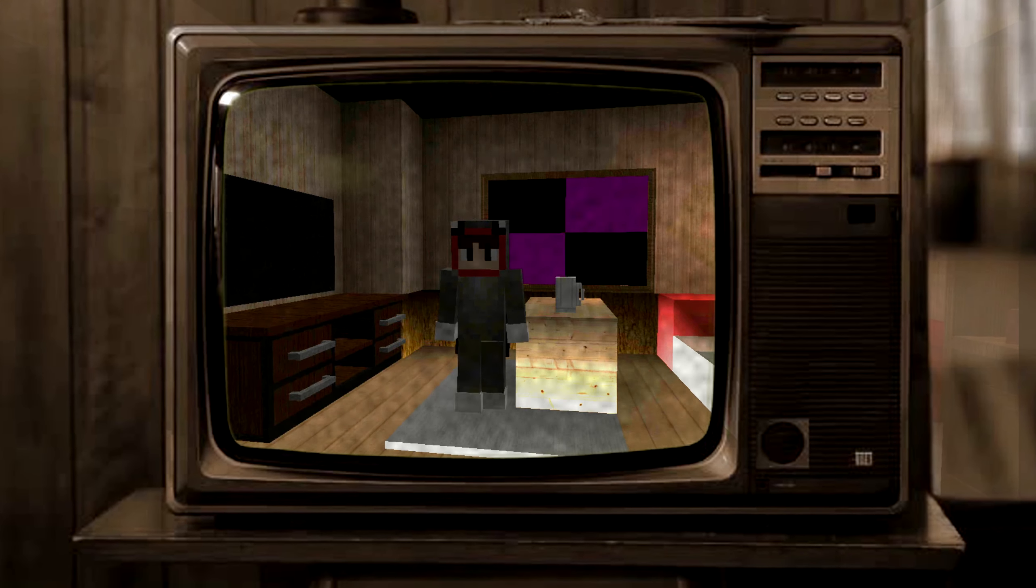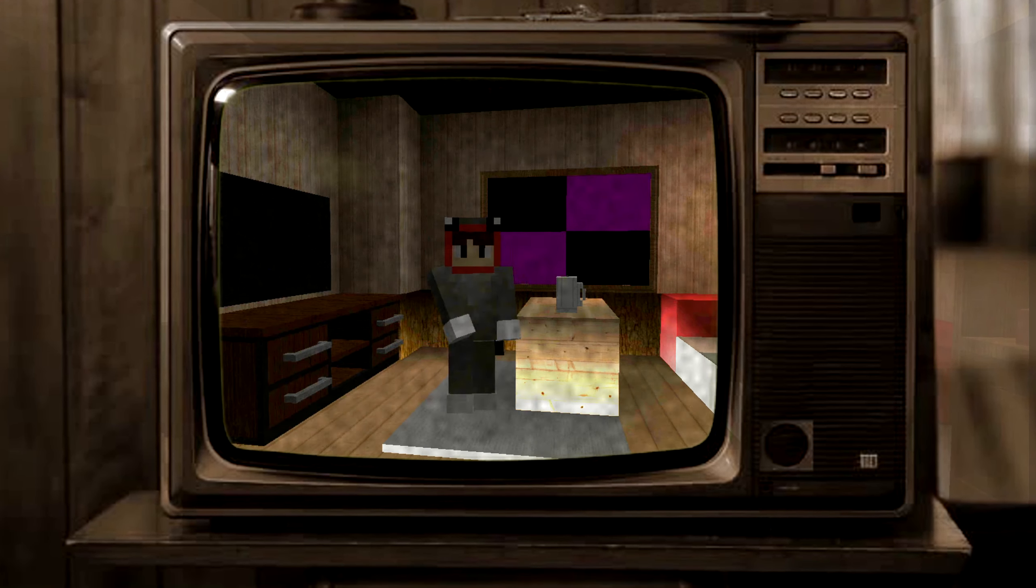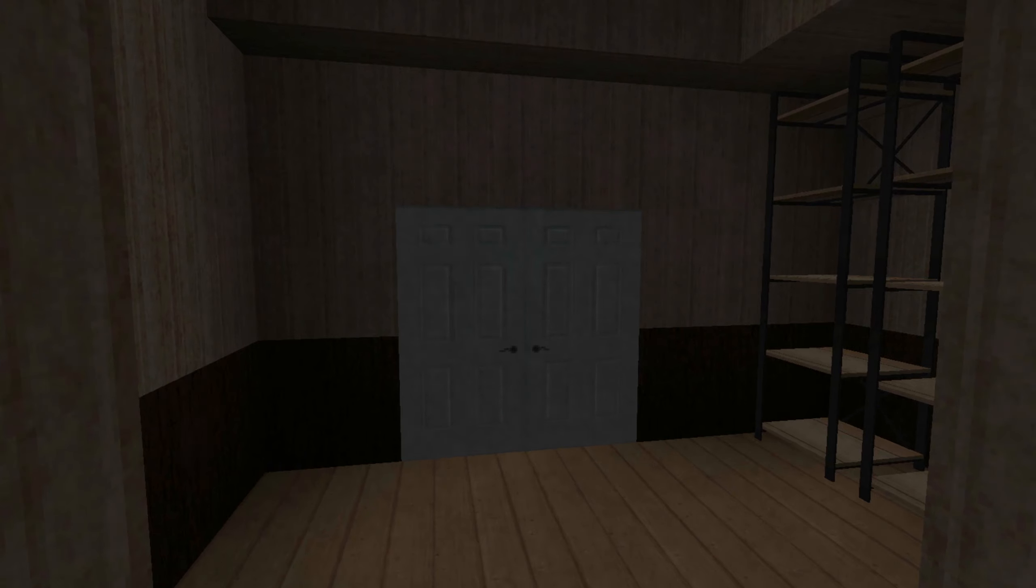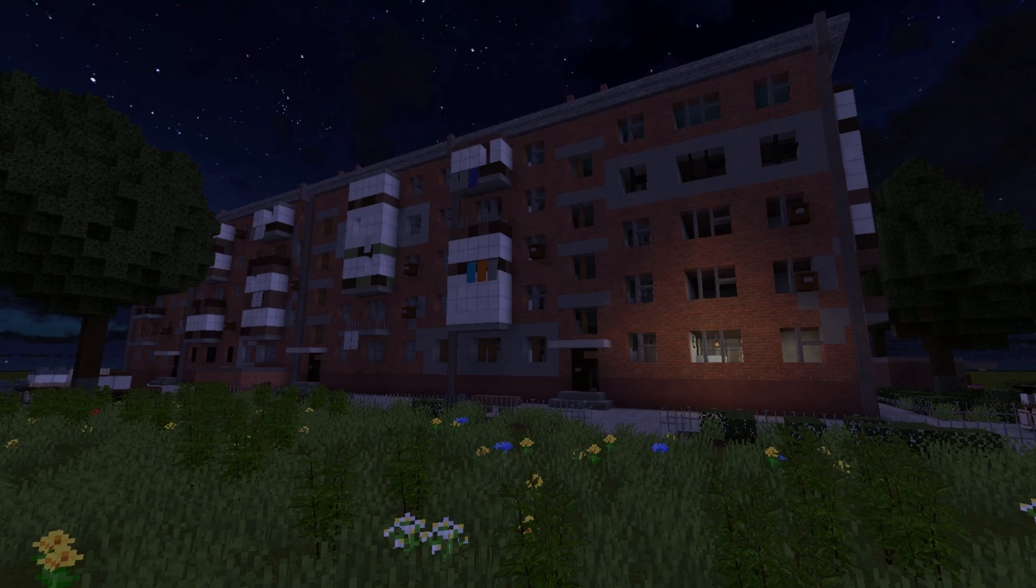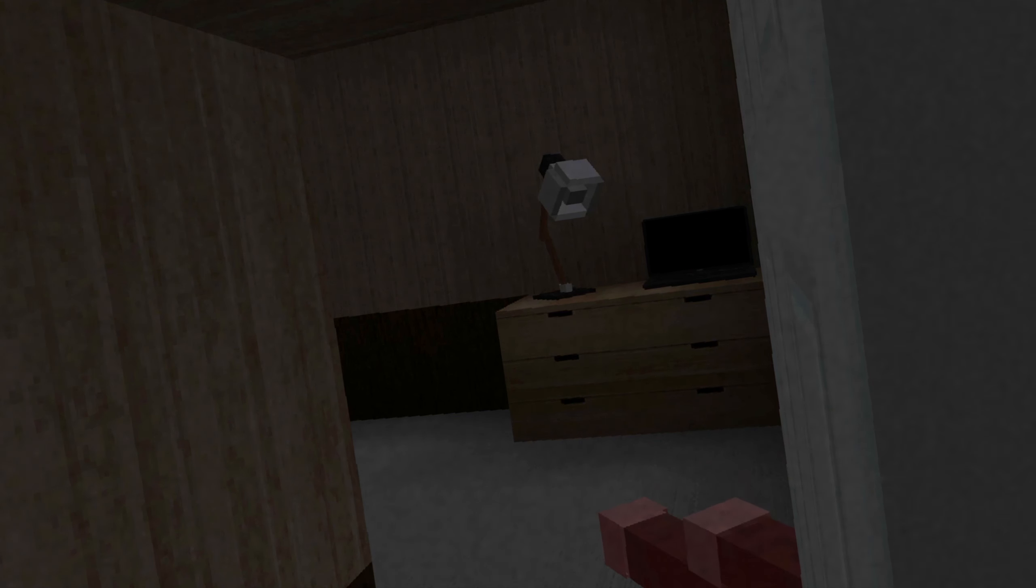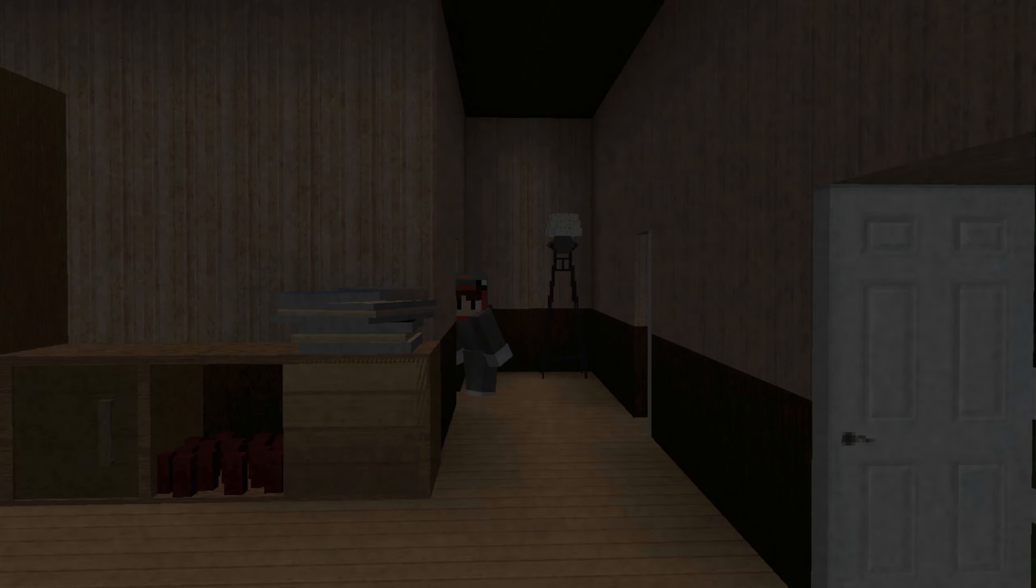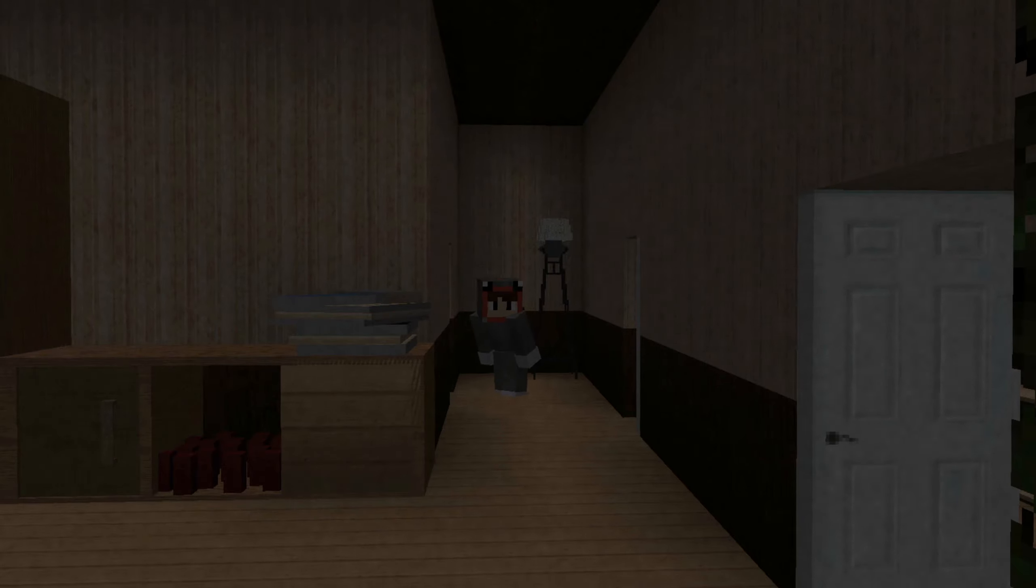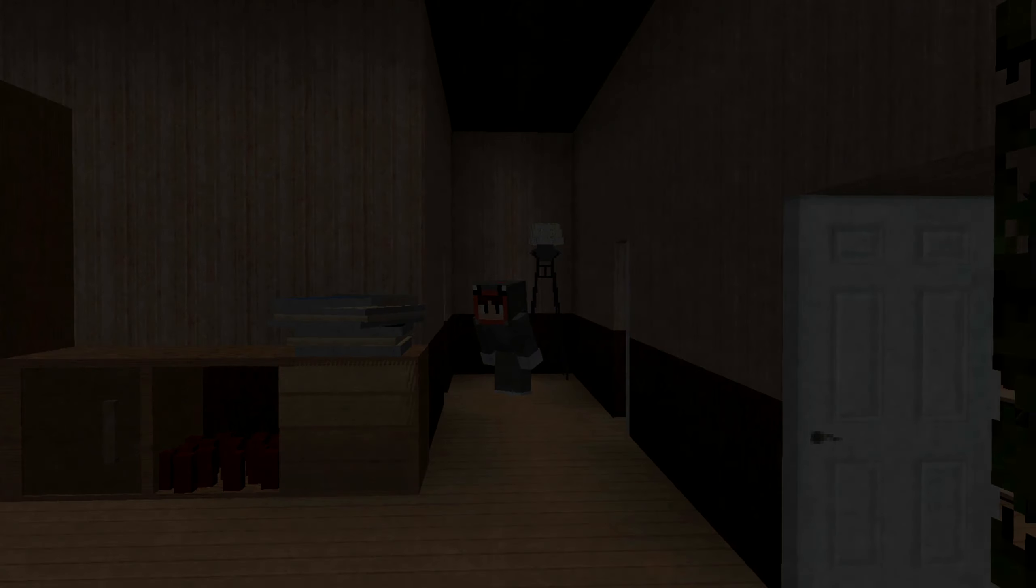Our players become trapped in a scary movie. All of the doors are locked. We must escape this apartment complex. People are being murdered. Can we make it out alive? Watch closely to find out.